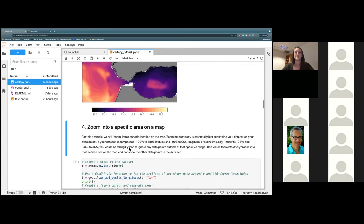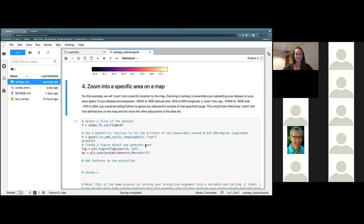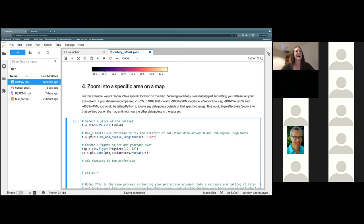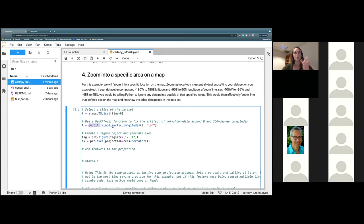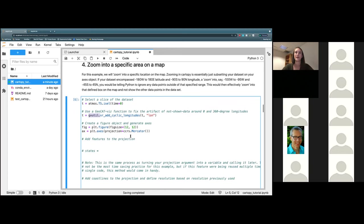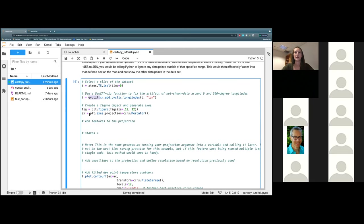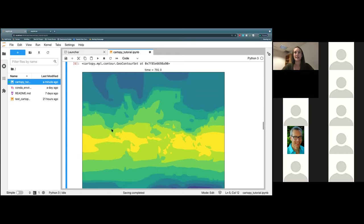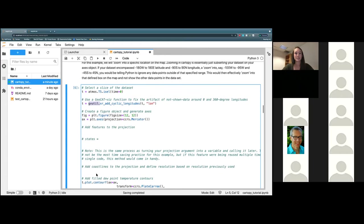We're going to go ahead and move on into zooming into specific areas on a map projection. We go ahead and read in our data set, and then this is where we use that first GeoCAT convenience function to fix the artifact of unshown data around our prime meridian. Then we create our figure object and generate some axes — this time our projection is going to be the Mercator projection. If you scroll down, you'll see that it has kind of populated already for us, but we are going to add some features to our projection and then zoom into a specific area on that map.